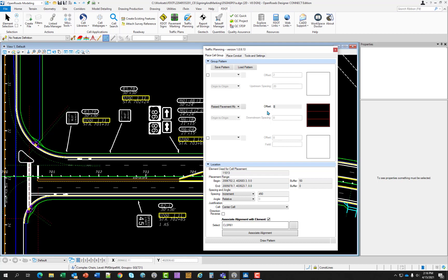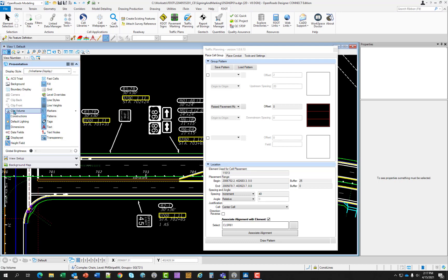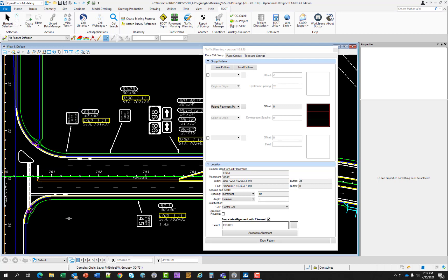And I still want increment. But now I want the distance to be 40 feet and I want the buffer to be 25. And with that, that would be placing the RPMs in the middle of that skip. So with all that selected let's go ahead and turn off the construction lines. Let's get those out of the way. I'm going to zoom in here on station 701.